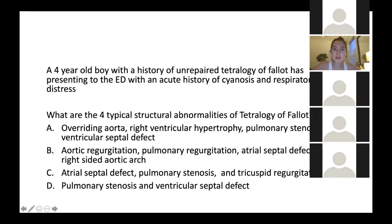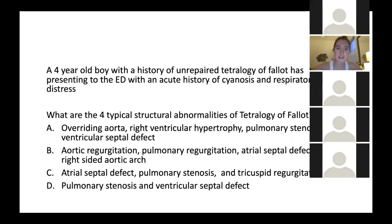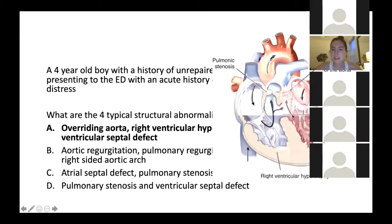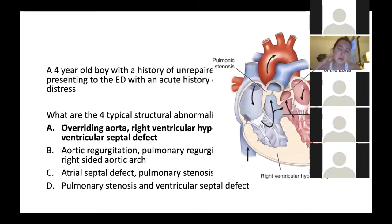A four-year-old boy with a history of unrepaired TOF is presenting to the emergency department with an acute history of cyanosis and respiratory distress. What are the four typical structural abnormalities of TOF? This is a case of either you know it and you get it right, or you need to go back and do some revision. Having an image in your brain is really helpful for these questions — with all these congenital heart diseases, I would picture the image in my brain and then be able to answer the questions.